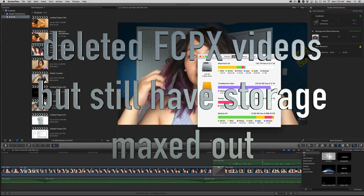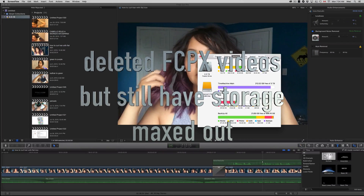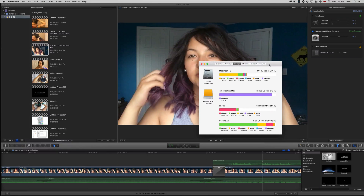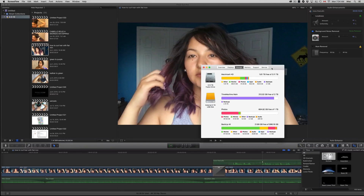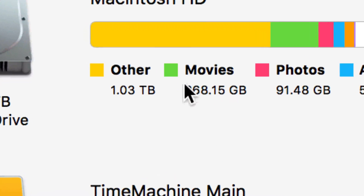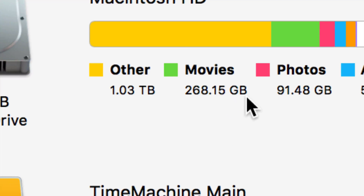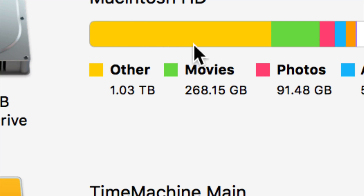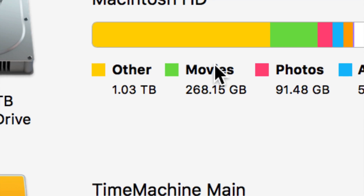Hey guys, in today's tutorial I'm going to teach you how to free up some space that doesn't make sense. So let's say on Final Cut Pro you deleted a bunch of projects and videos, and you still go into your storage and see something like movies showing, or 'other' taking up one terabyte — that 'other' might still be movies, it just depends where it is.